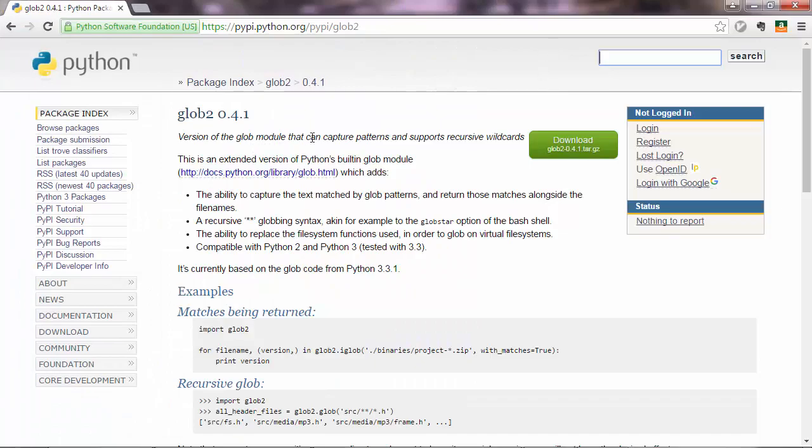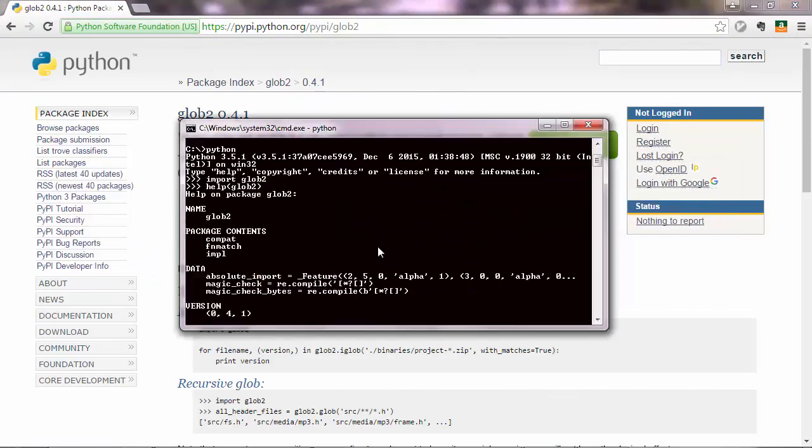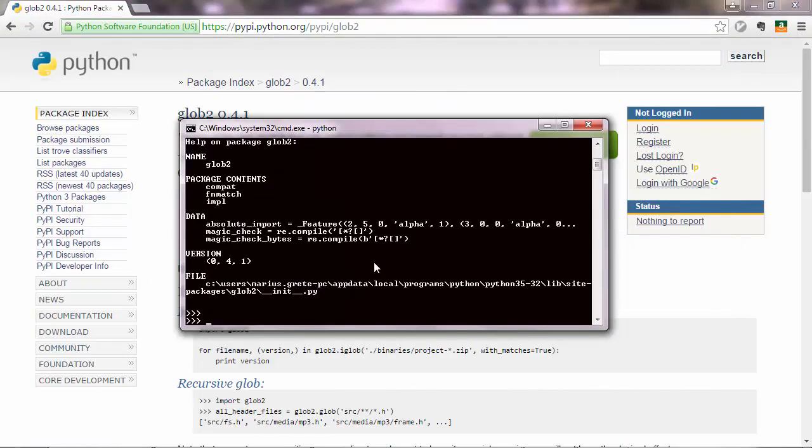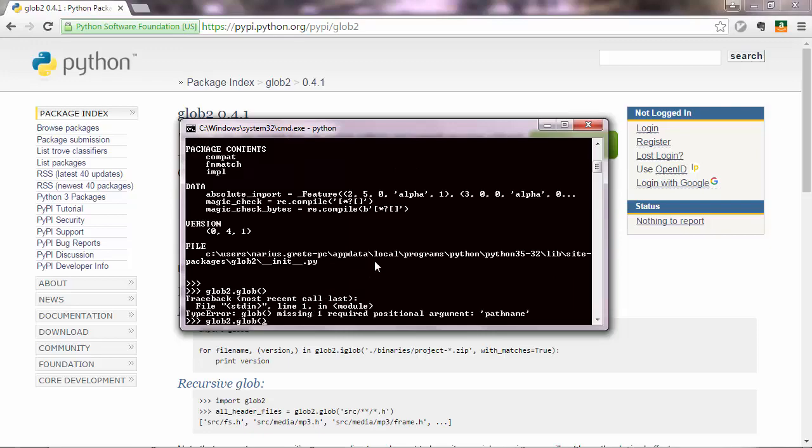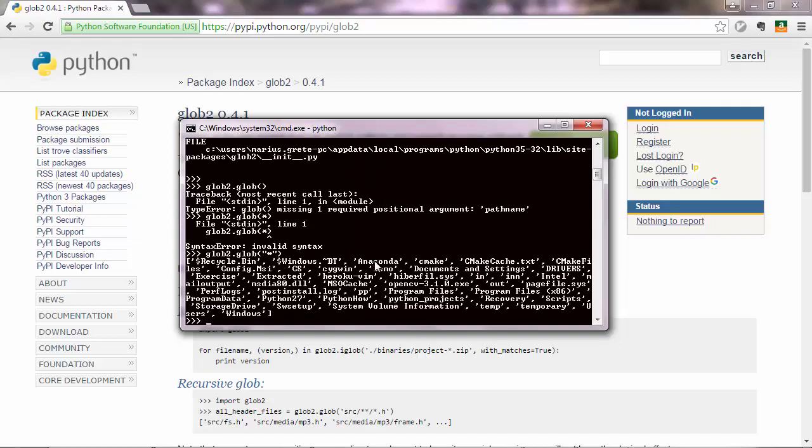So what this does is, it captures patterns and supports recursive with cards. Basically, what this does is, you know, glob2.glob, and you just need to pass a file path there. And here, what this does is, when you pass an asterisk there, it lists all the files in there.